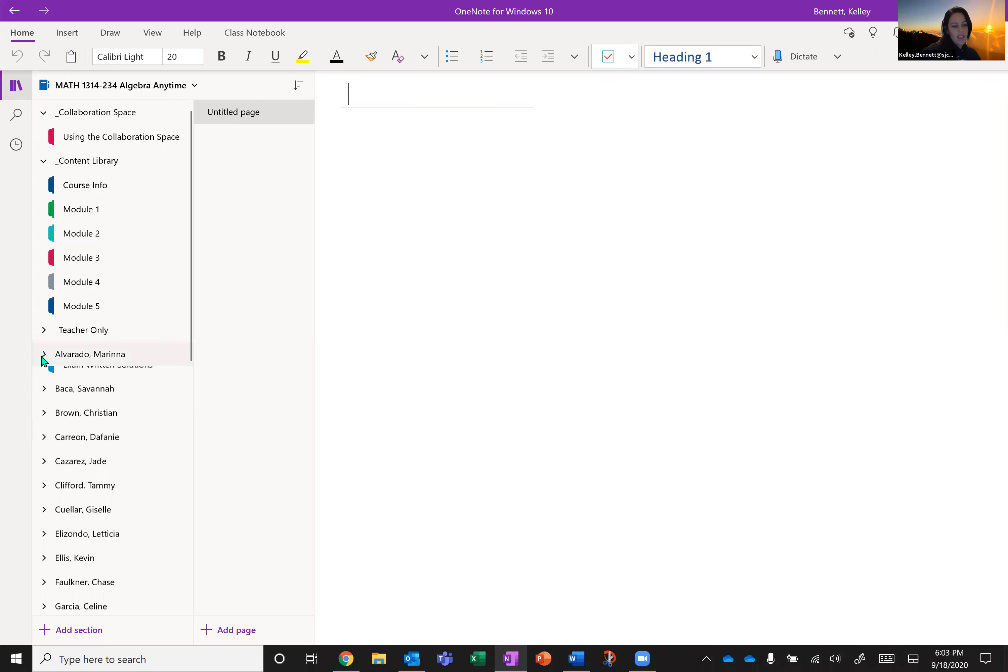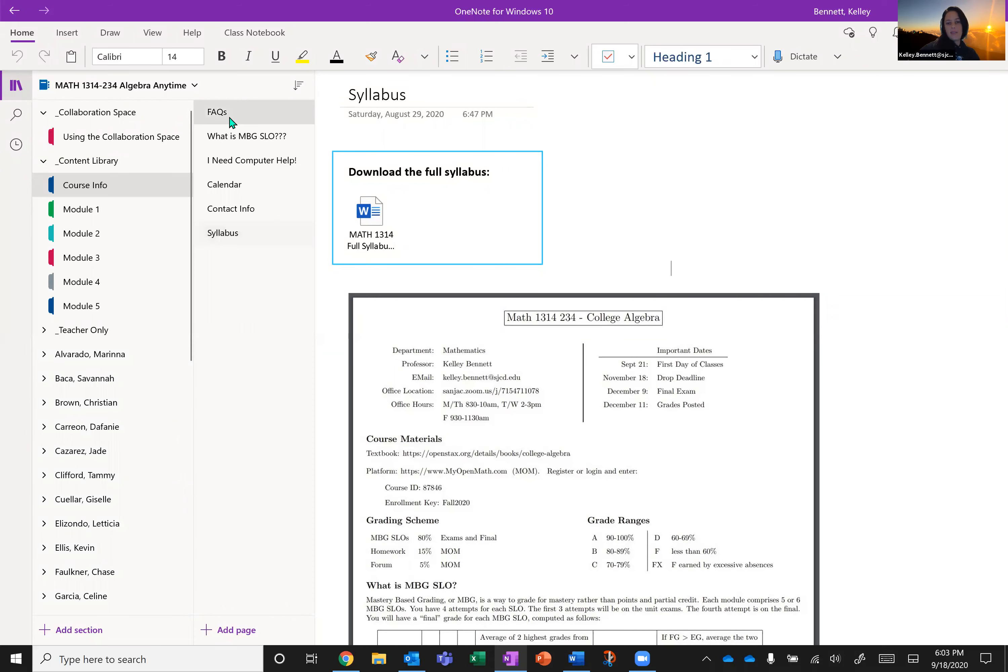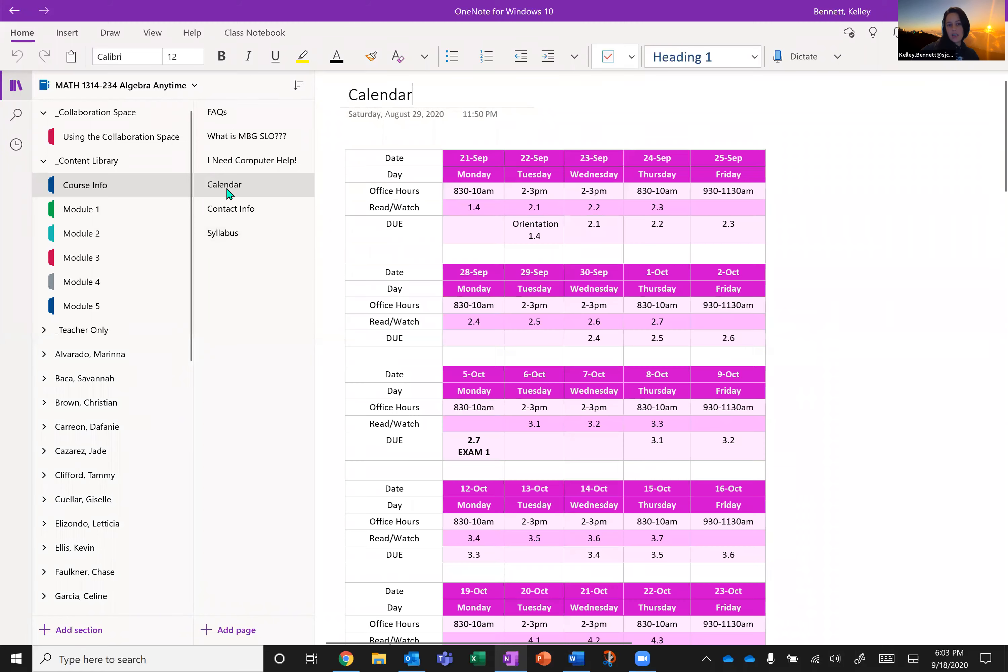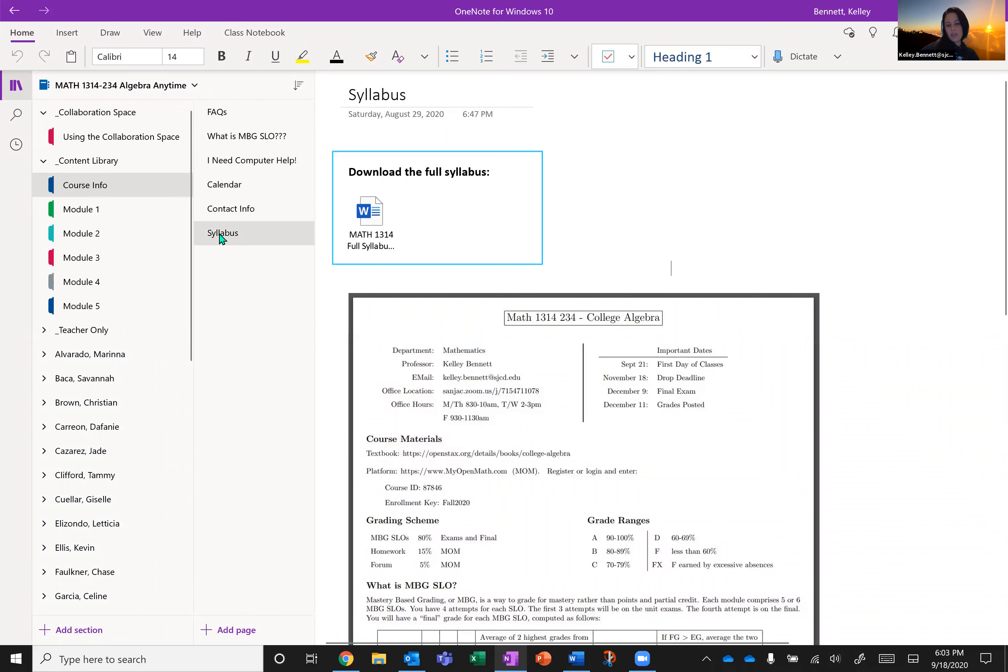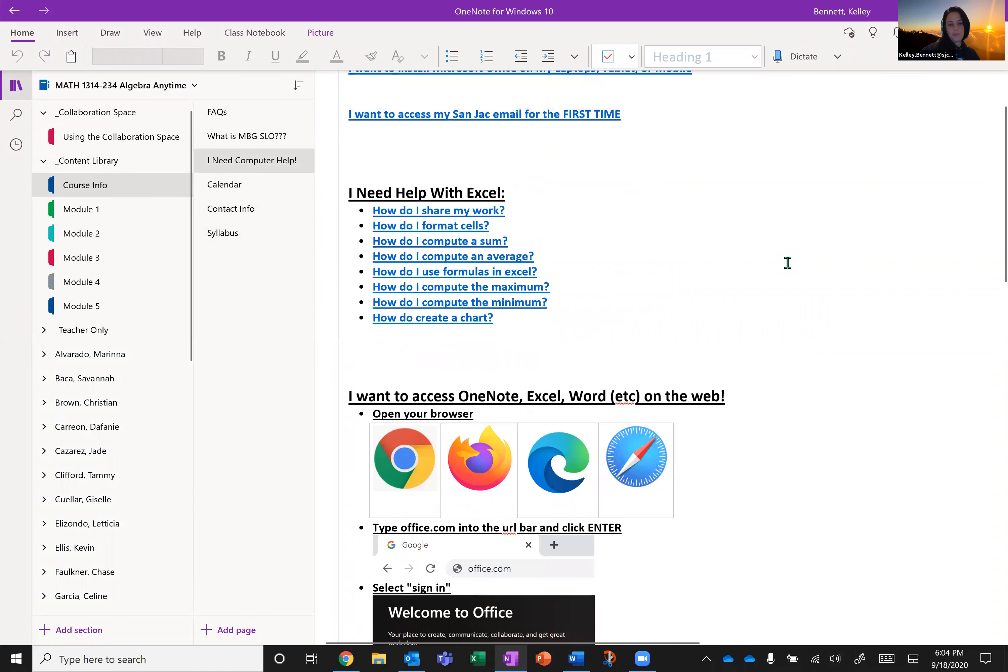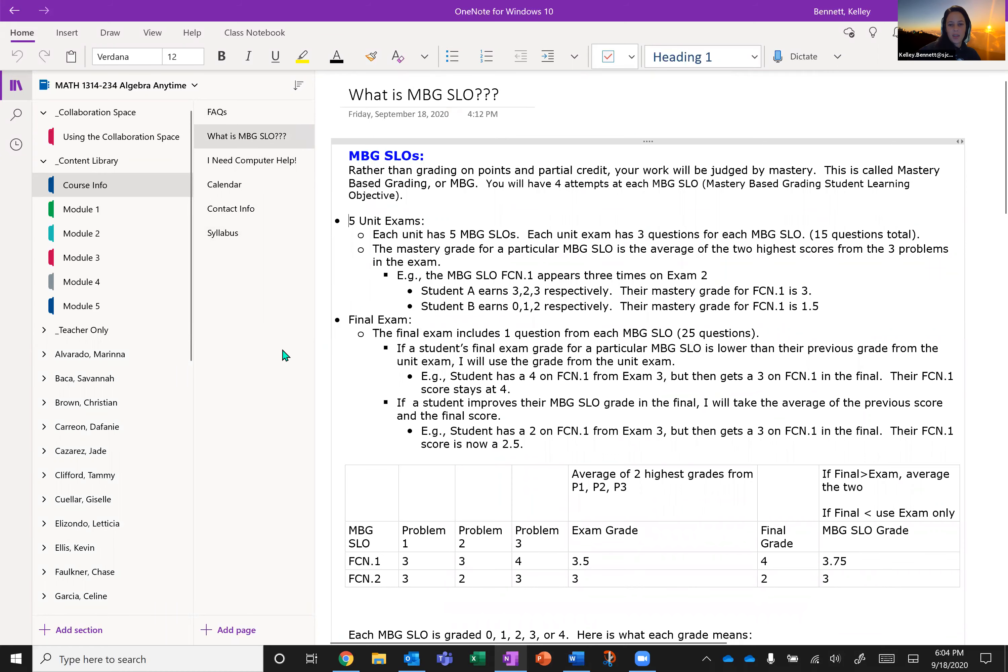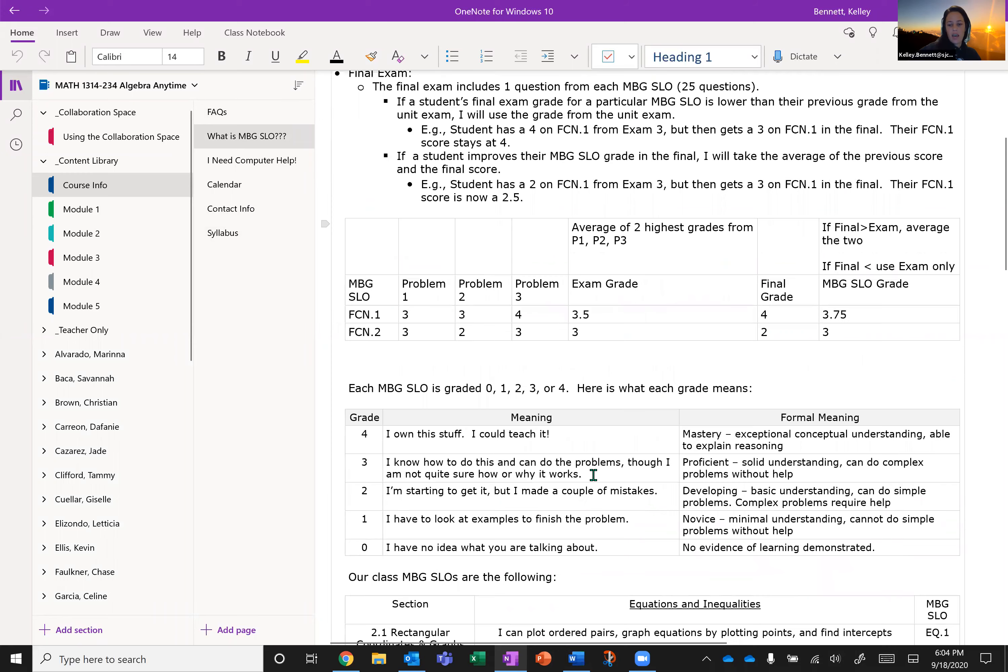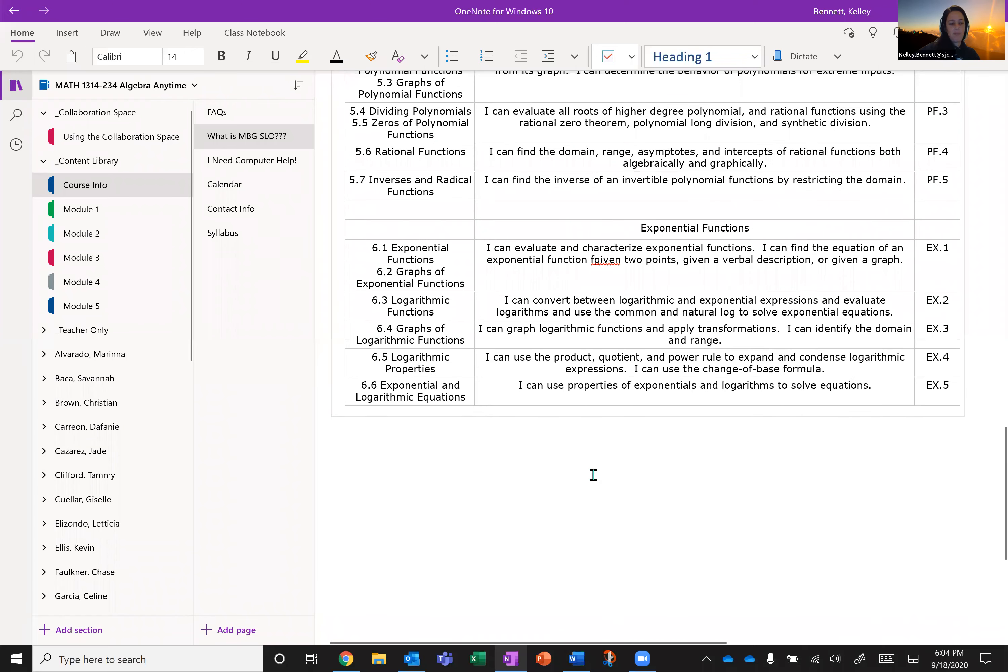The other thing in OneNote that I think is useful is course info. So this is actually another place where you can find the FAQs. You can find the calendar in here. You can find my contact info. You can find the syllabus. You can get help if you need help with something on your computer. I think I've put together some good links here. And then there's also this MBGSLO thing which I really have to talk about. But so this is kind of just an explanation of the grading scheme and how the class is graded and how work is assessed, etc.